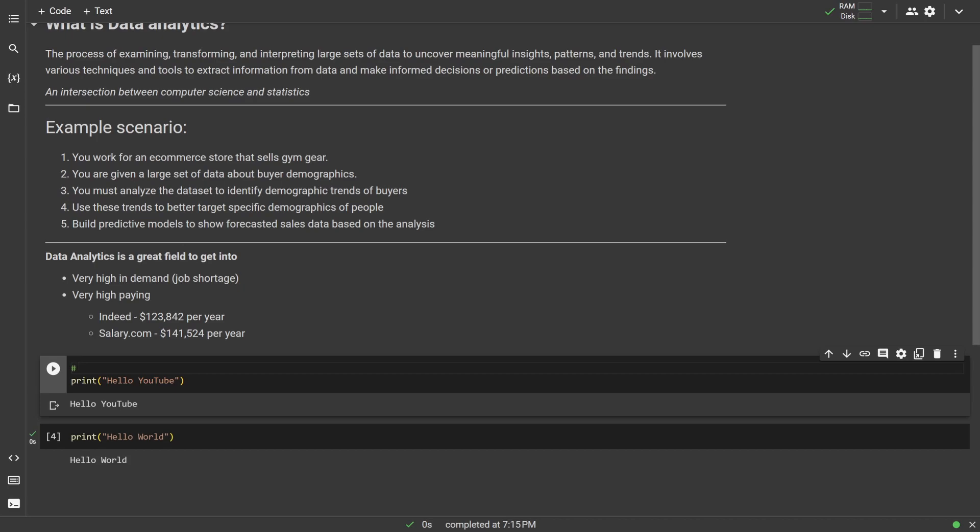So then in this line that has the pound symbol on it, you can kind of just write whatever you want. So I'll just say like this line prints out the words hello YouTube. So you might see something like this quite often if you're looking at docs. Basically just a way to kind of document code and what each thing is doing.